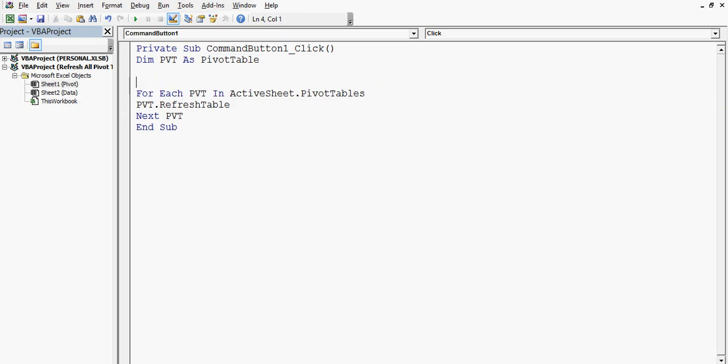After that I am using one for loop that will run through each pivot table. So for each PVT in active sheet dot pivot tables, and then variable dot refresh table, and then next.